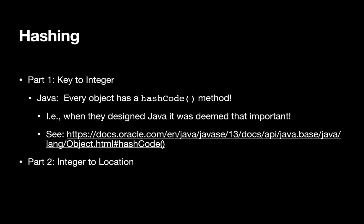The second component: first we need to take a piece of data and convert it into a key to an integer. But then we need to actually translate that integer into a location. We'll look at each of these two different pieces more in depth. First, we'll focus on converting a key to an integer.